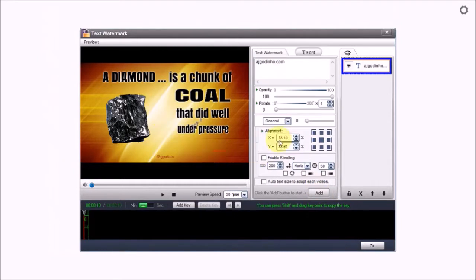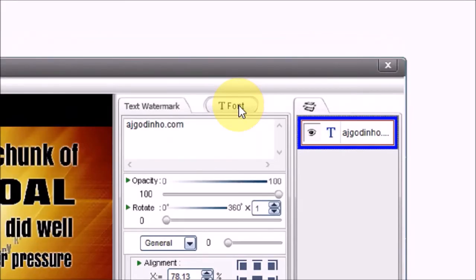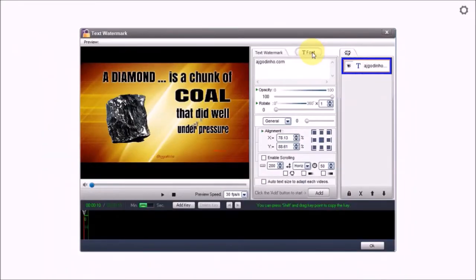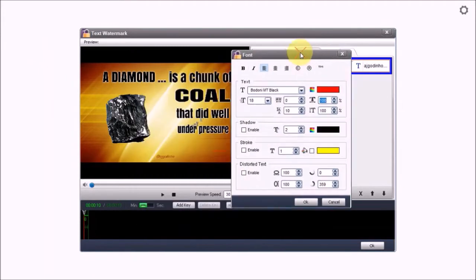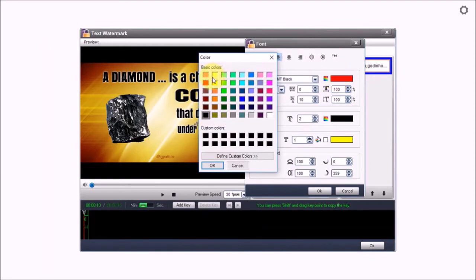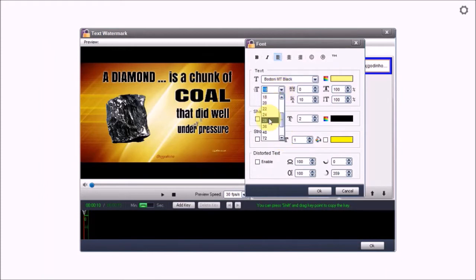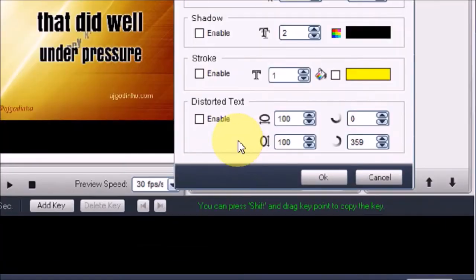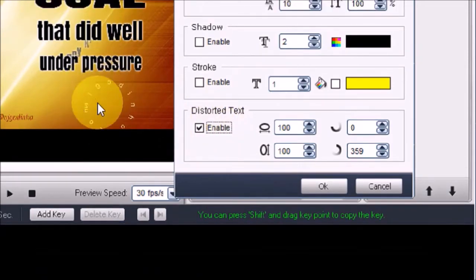I'm then going to use this font button and change the font color to yellow. I'm going to change the font size to 28 and use this distorted text section right here and click this enable button. As you can see it creates a circular text.